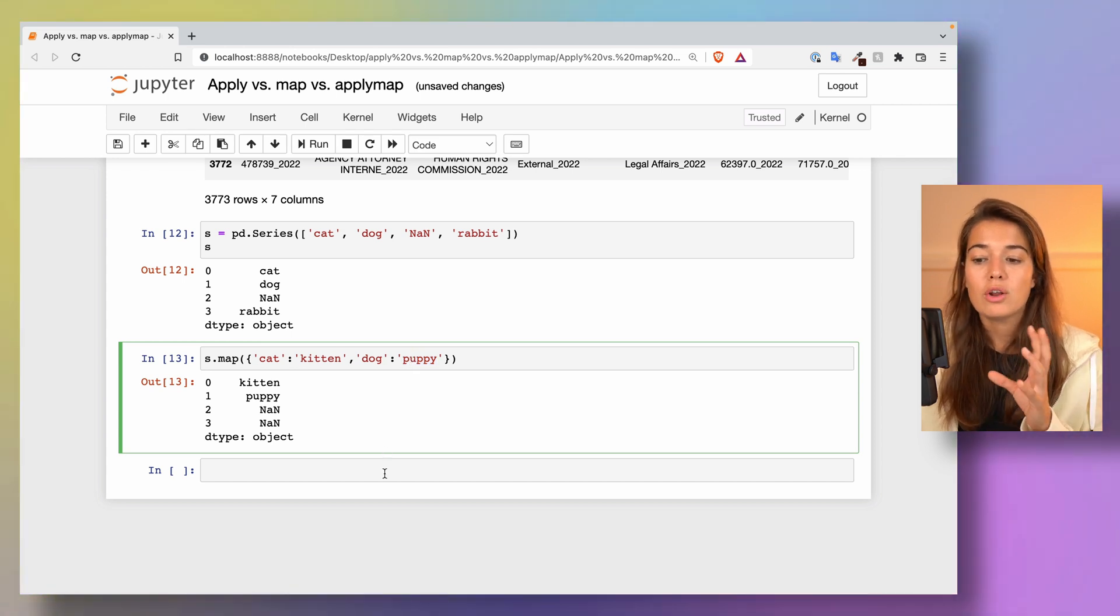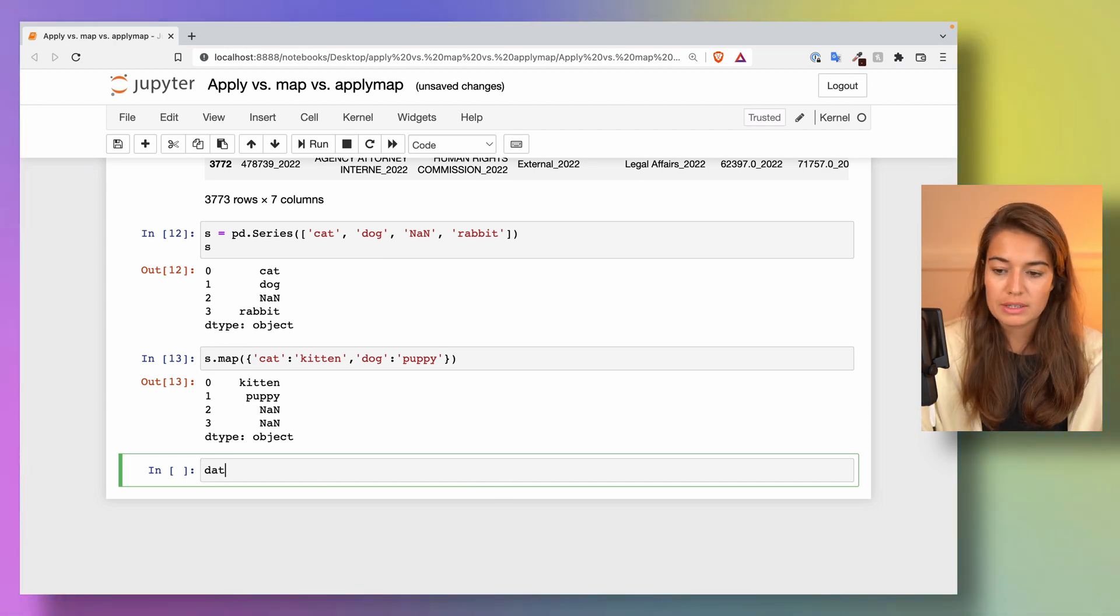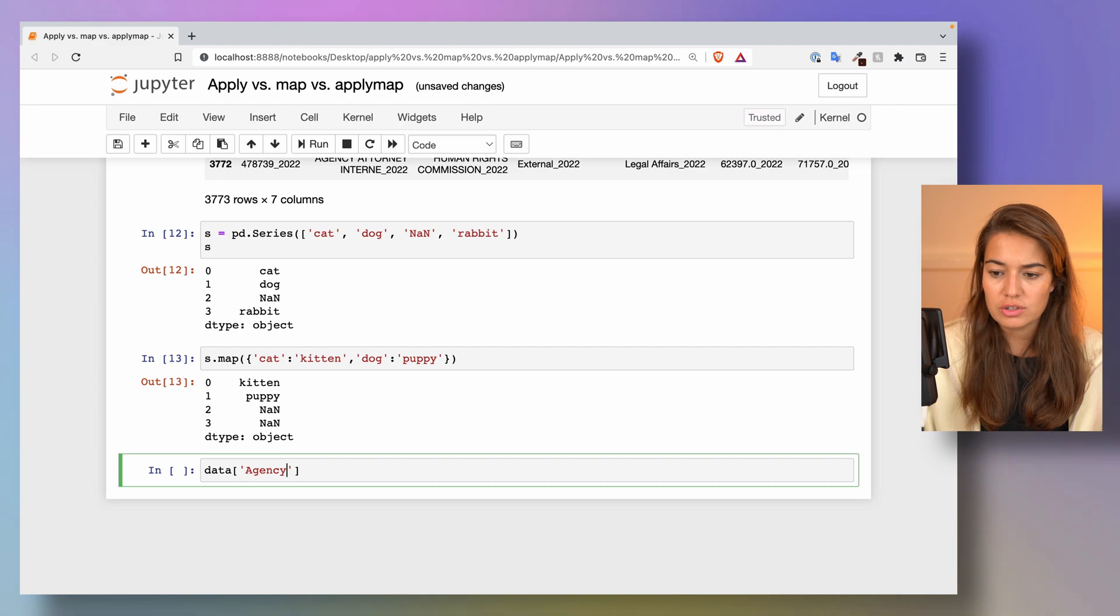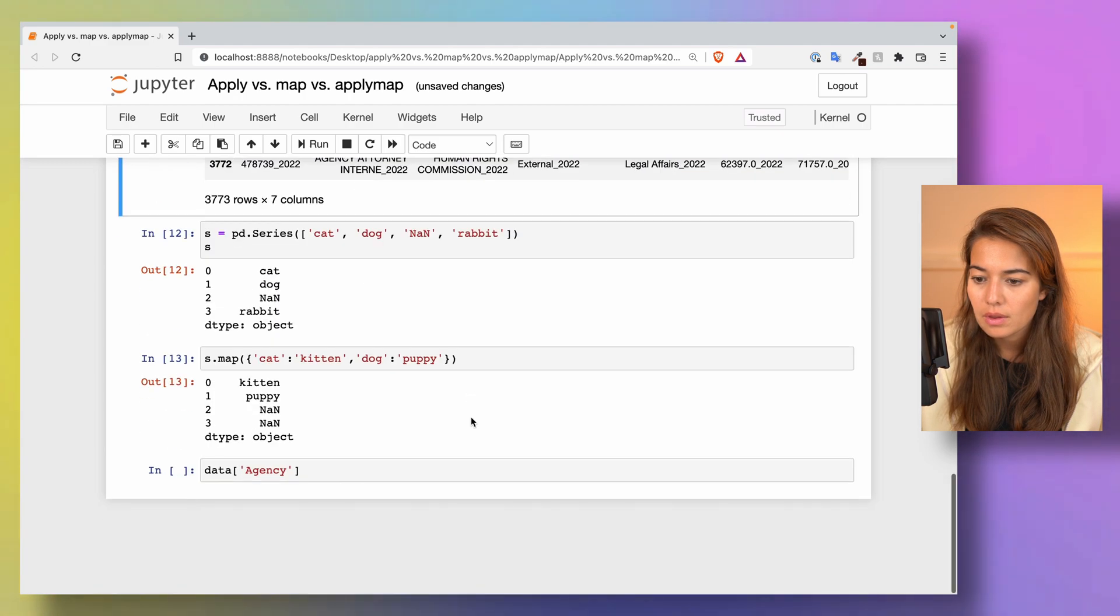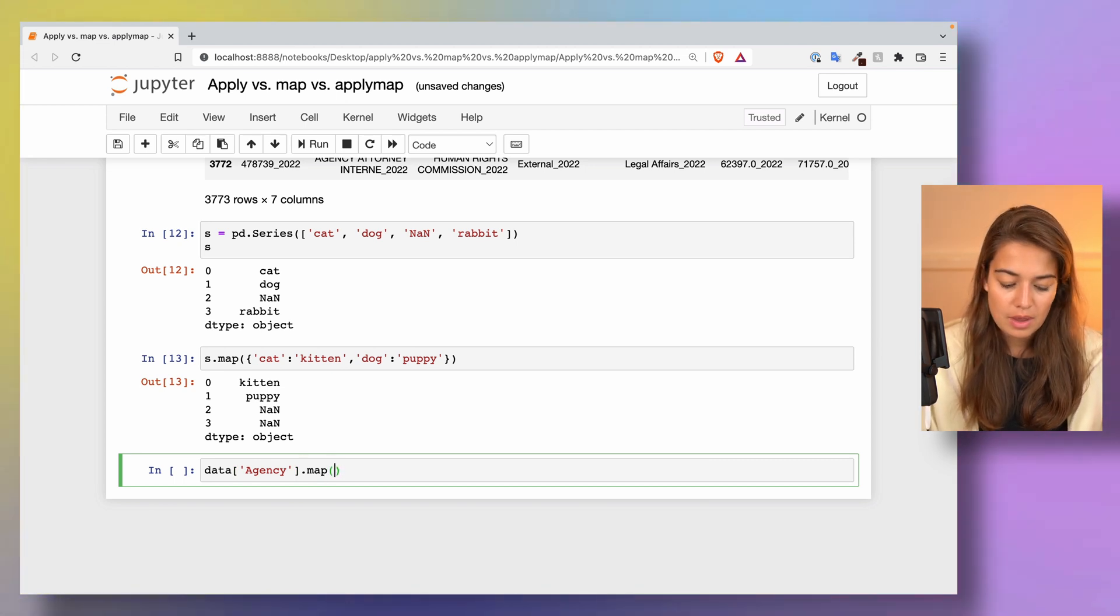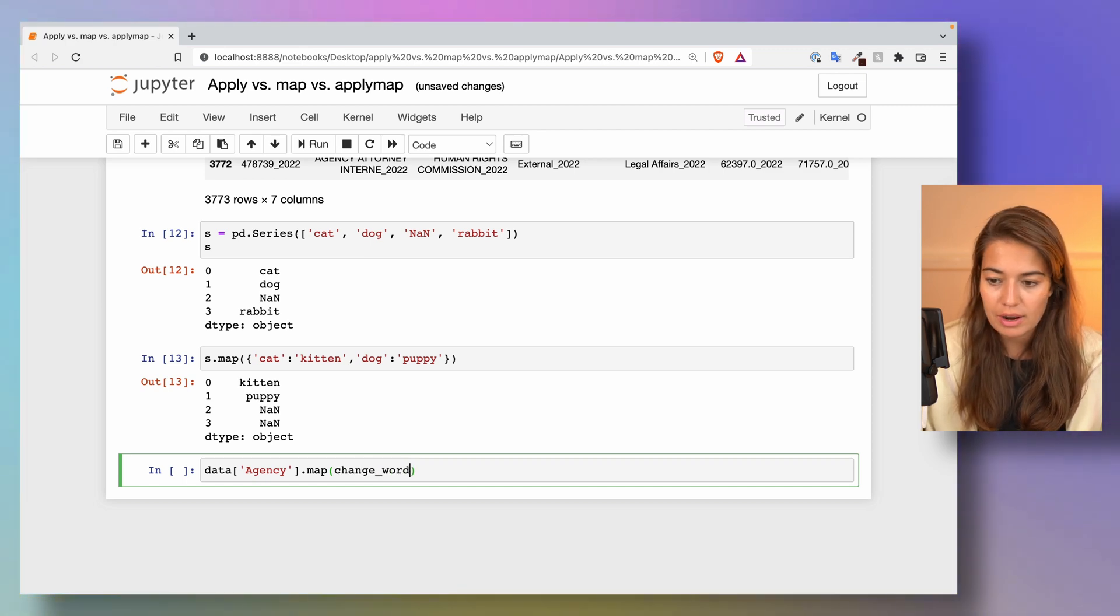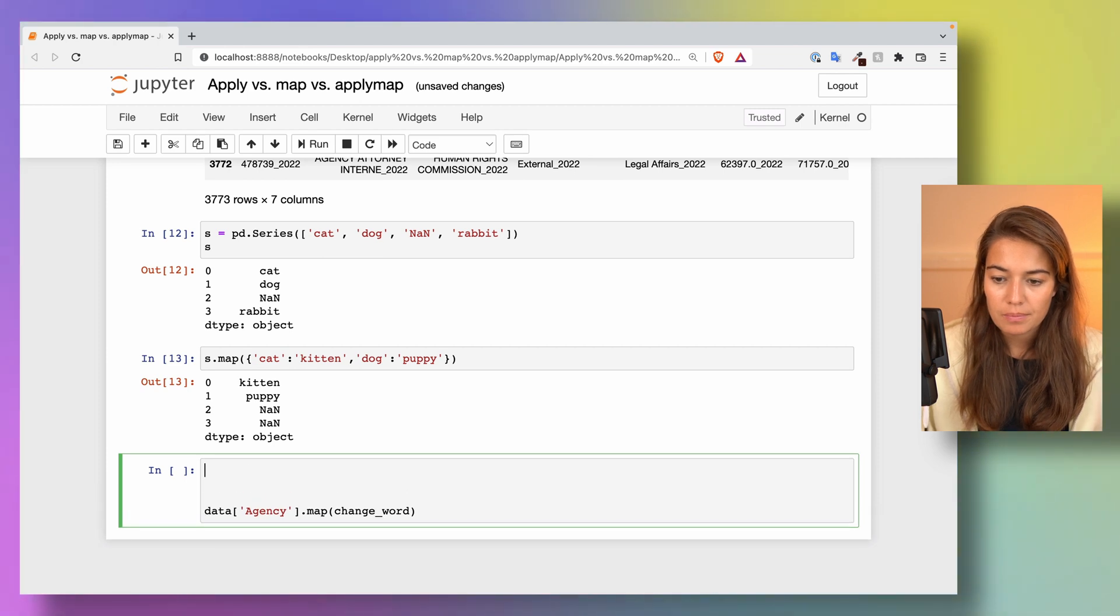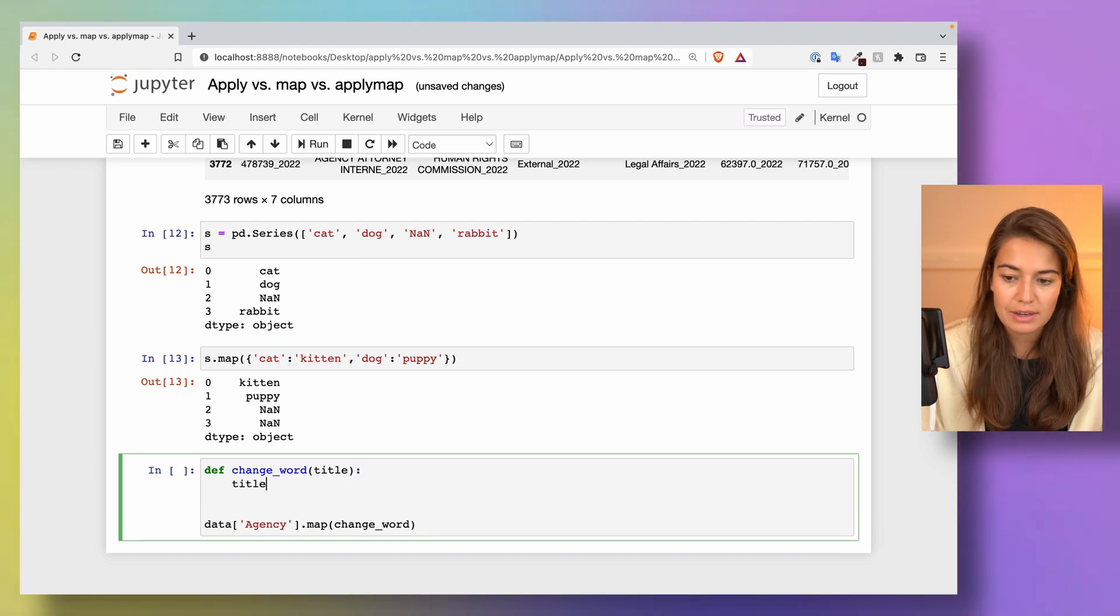You can also use map using functions. In my example, we have agency, right? The agency is here. Let's say I want to change a word that I see. Say change_word, then I can do something a bit more sophisticated. I can say title.replace using a string function here.